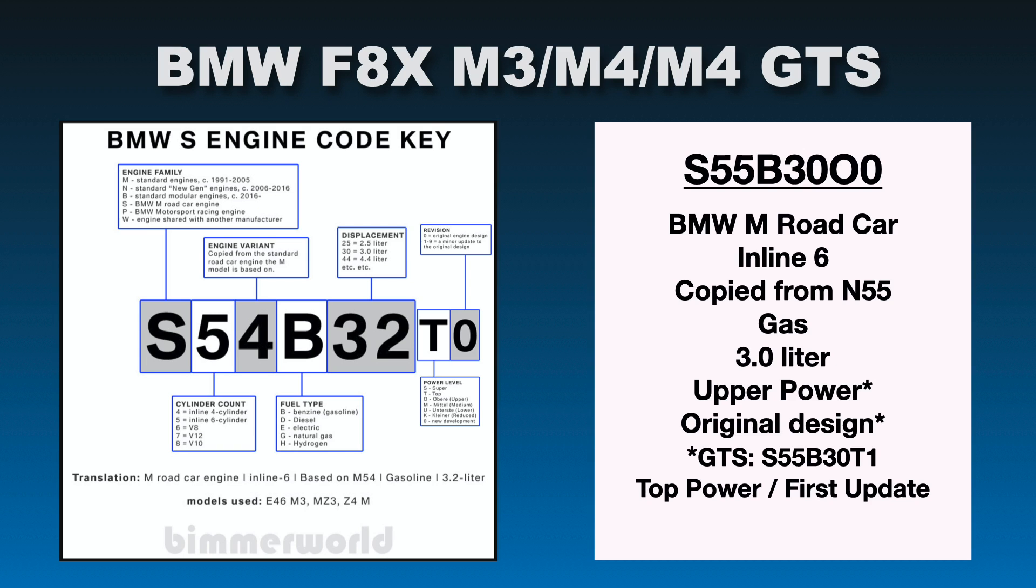So we'll look at the engine code here. So it's S55B30O0. Alright, so the S stands for BMW M road car engine. Five is inline six. We have the other five which says engine variant. And if you look over here at the key, it says copy from the standard road car engine the M model is based on. So since this is a five, this is copied from the N55 because the M3 and M4 are based on the 335 and the 435, which has the engine code of N55. So that is copied strictly over from the road car that it's based on.